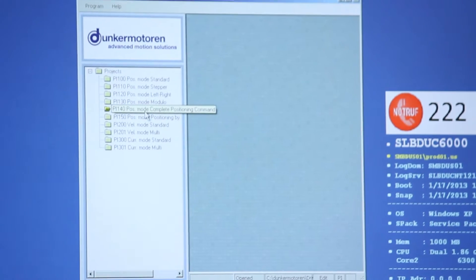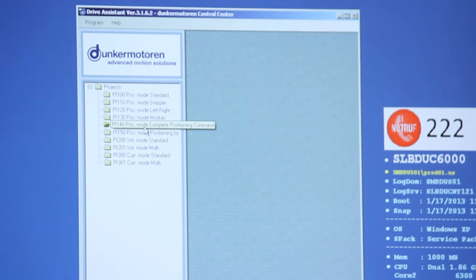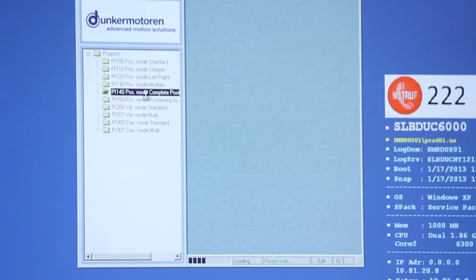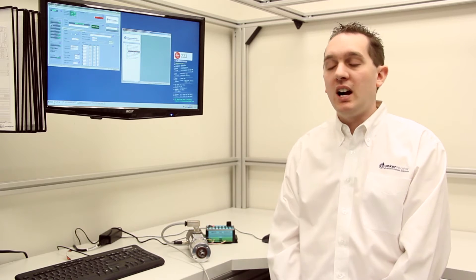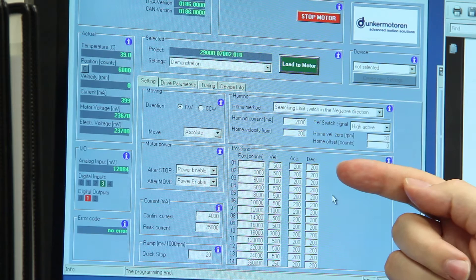The one we're going to be demonstrating today is complete position command PI 140. The drive assistance software has a selection of different parameters that can be adjusted and then loaded to the motor. Each program has different parameters.